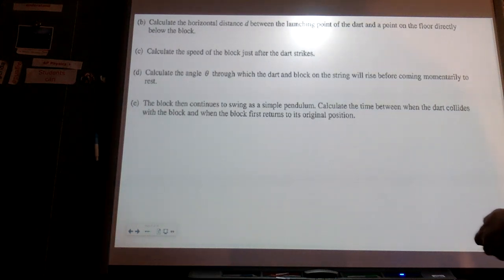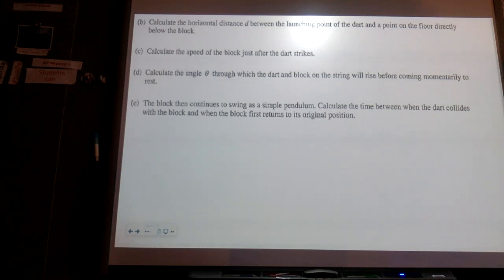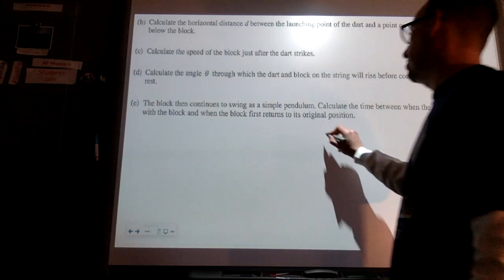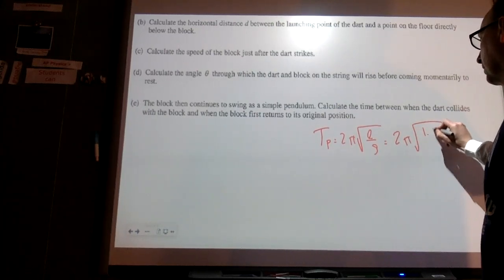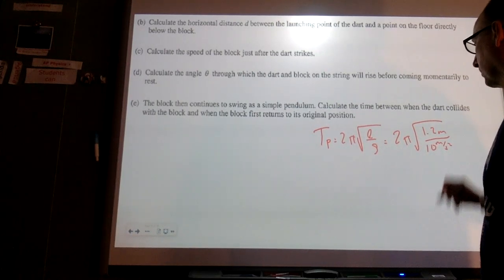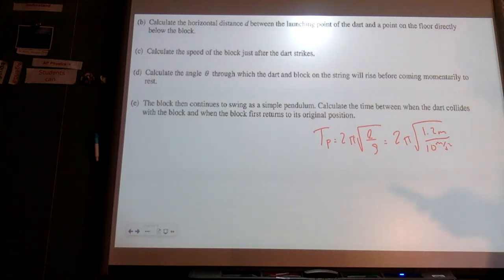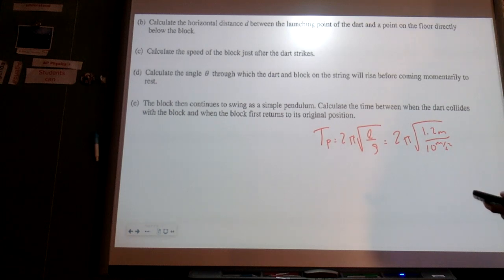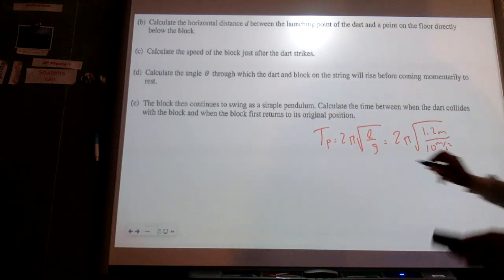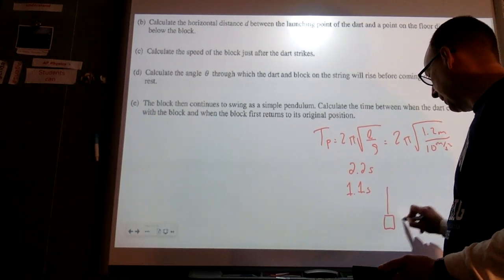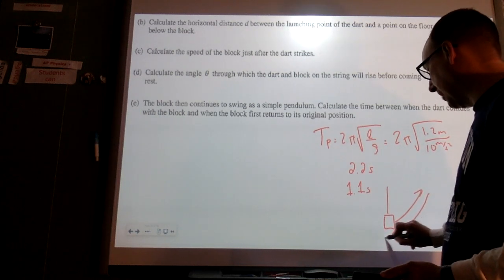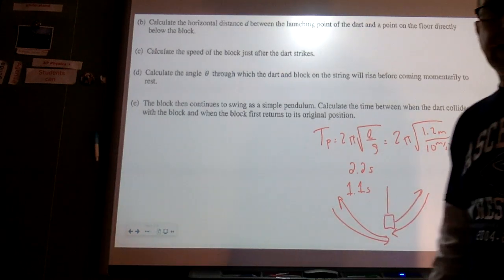The block continues as a simple pendulum; calculate the time between when the dart collides and when the block first returns to its original position. This is half the period. The period is about 2.2 seconds, so the block returns after half a period, which is 1.1 seconds. It swings up and then swings back down — a full cycle would be going back and returning, so we only use half the period.